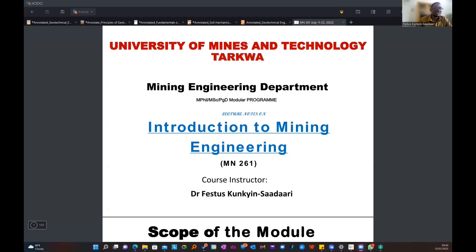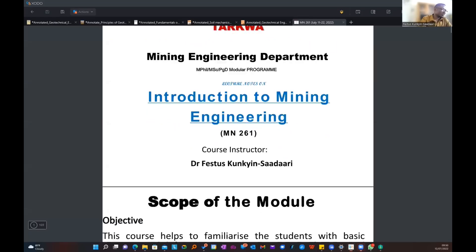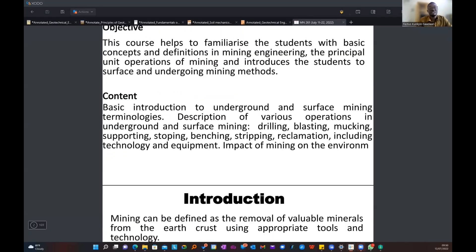This course is an introductory course, so we will try as much as possible to discuss some of the basic things that you might have come across or seen mining engineers do. Because you are not directly related to activities like drilling, blasting, loading, and hauling — the typical mining activities — you might not be directly involved, but you may have seen people do them since you work in the mine. We just want to familiarize ourselves with some of these basic things that we do in the mine.